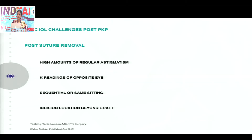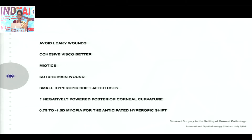If you want to do a toric IOL in a post-PKP eye, you should wait, remove all the sutures, and then do cataract surgery and place a toric IOL. If the intumescent cataract is bothersome and sutures are not yet removed or only partially removed, you need to use a monofocal IOL only — not a toric IOL — because it's not going to be an answer for your situation. Incisions must be created beyond the area of the graft.